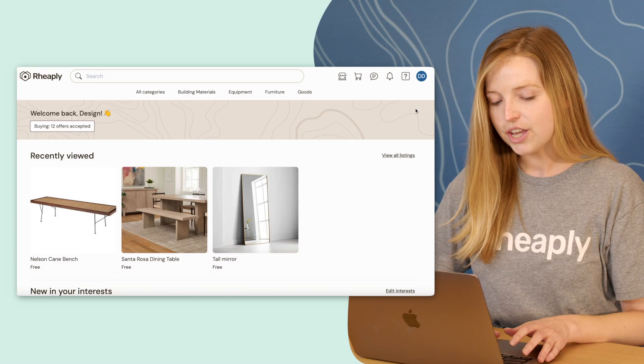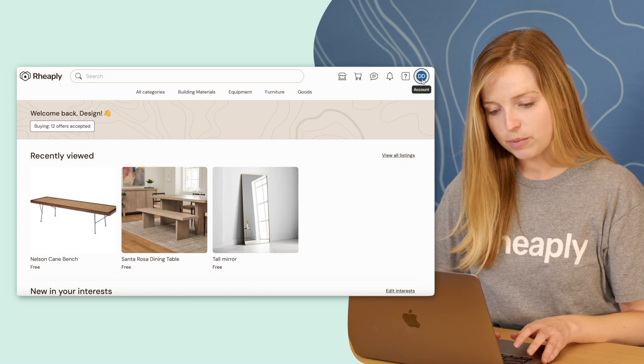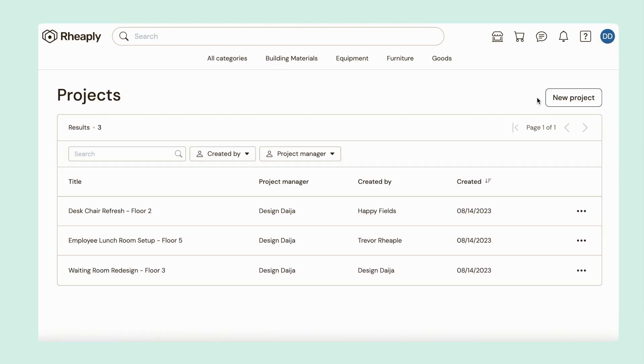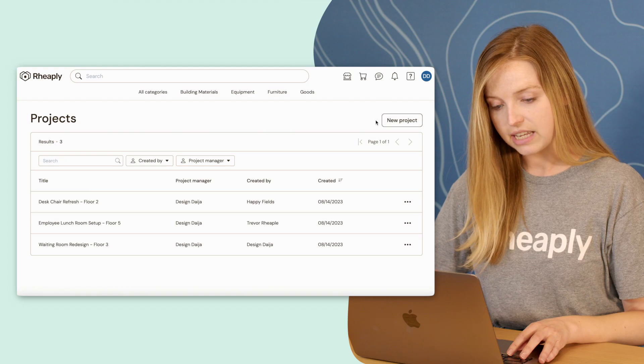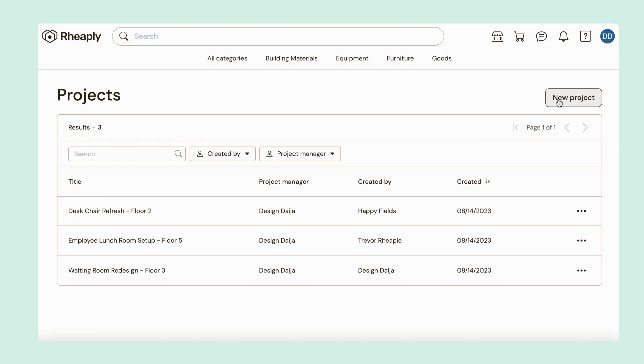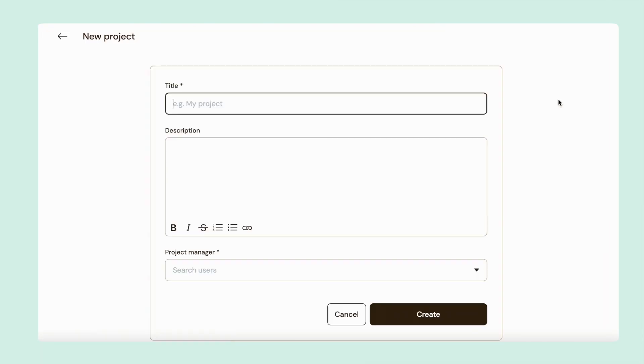Here's how it works. You can access projects directly from the main menu. For example, let's say you need to source furniture for an executive's office.